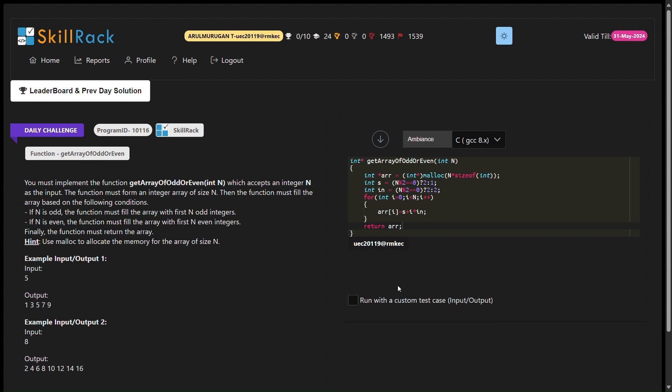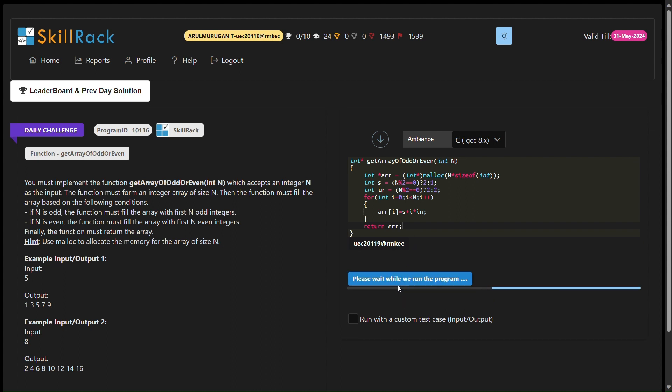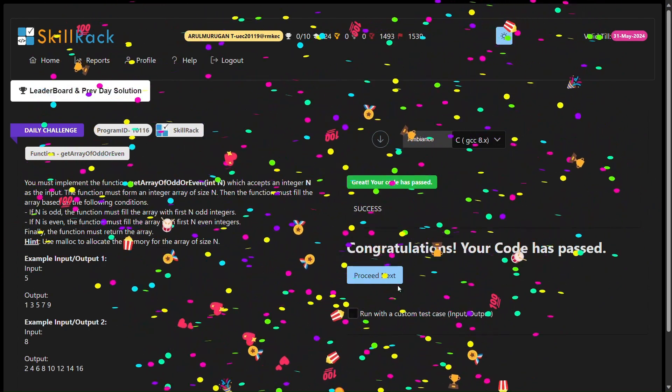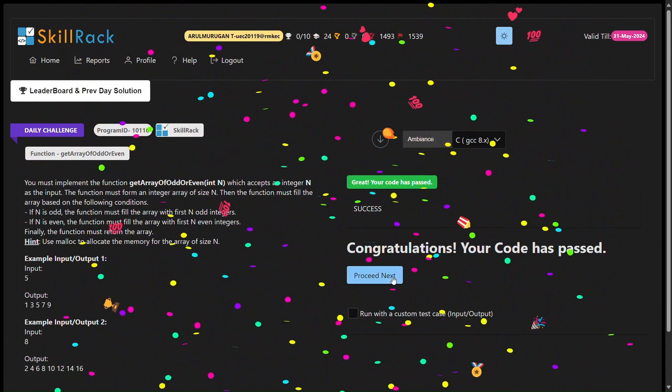To summarize, this C program effectively solves the given SkillRack challenge by generating arrays of odd or even numbers based on the input n. I hope you found this explanation helpful.